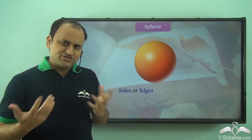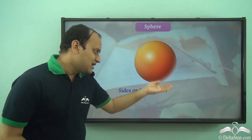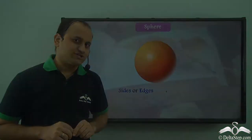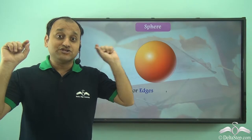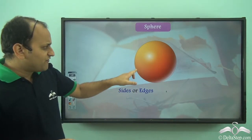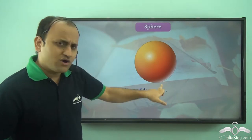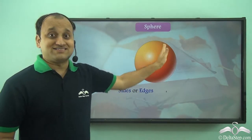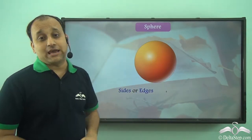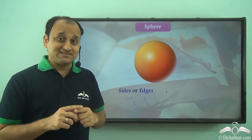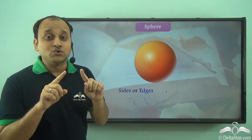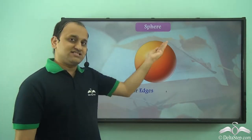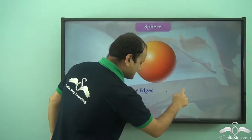Can you tell me how many sides or edges does a sphere have? Edges are the lines which join two vertices. Can you find any vertex on this shape, the sphere? Well, there are no vertices on this shape. Since there are no vertices, there will be no line joining the vertices. So when we talk about sides or edges of a sphere, it's zero.